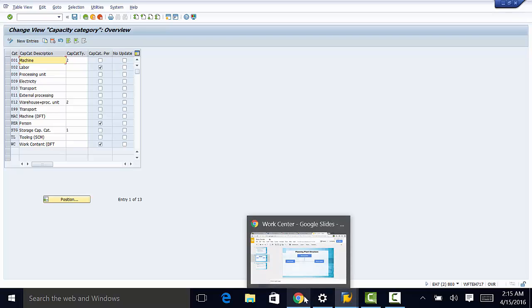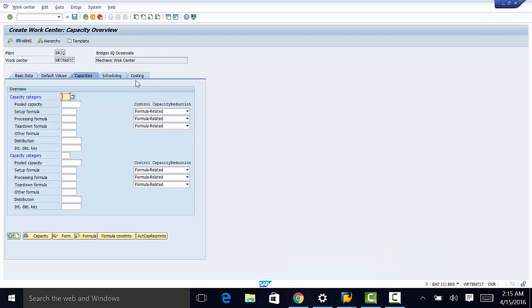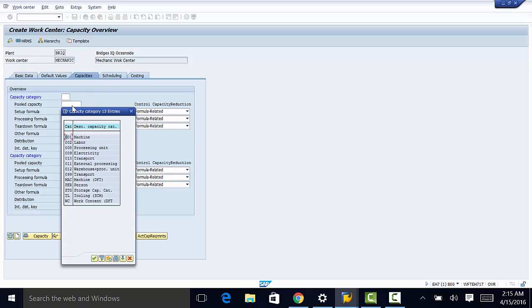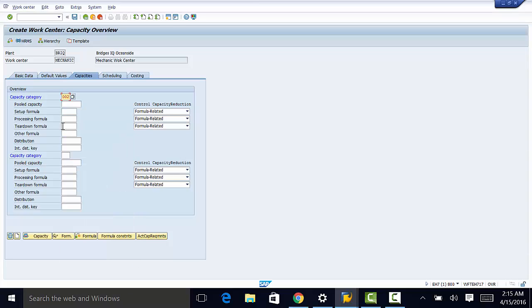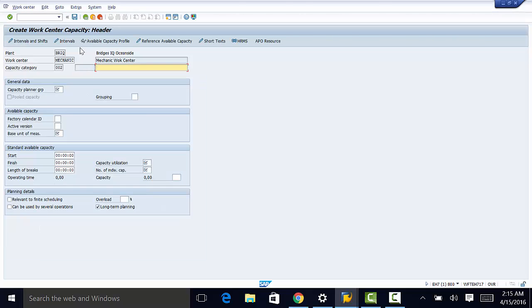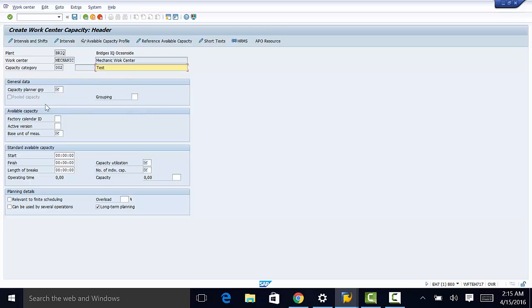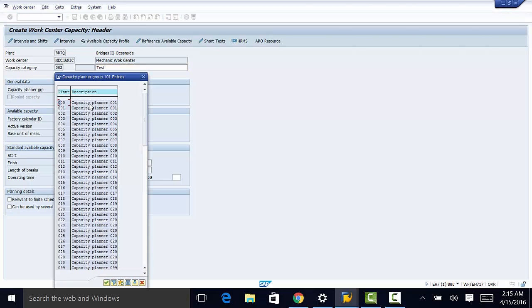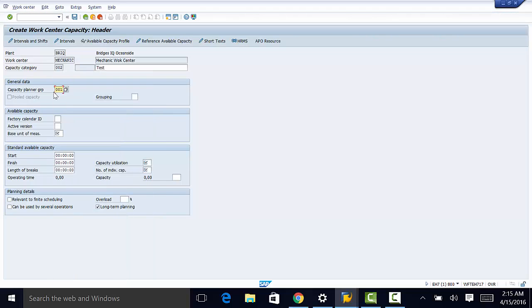So we had labor as 002. We make that selection. So we can go to the capacity header data. So we click on this. And now here again, we can enter some information. You can call this test. Then we need to populate the capacity planner group.